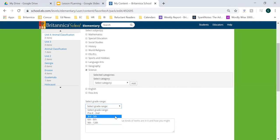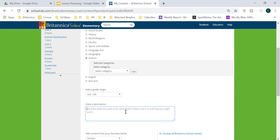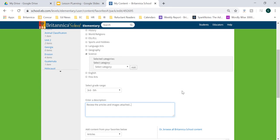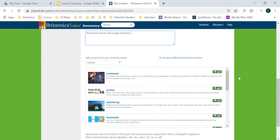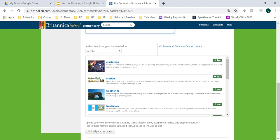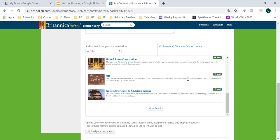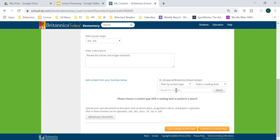If I would like to select a subject I can, and I can further expand that subject into specific categories. From there I can also select a grade range, as well as enter a description. If this is a resource pack I'm sharing with my students, I might want to enter instructions on how to utilize these resources — for example, 'review the articles and images attached for the upcoming quiz.' Then I'll have the option to upload content within this folder. I can add content from my recent favorites, upload my own PDF or Word documents, or browse other content within Britannica School.